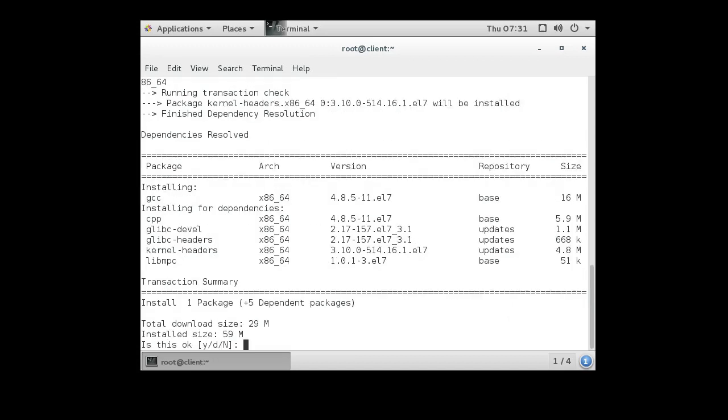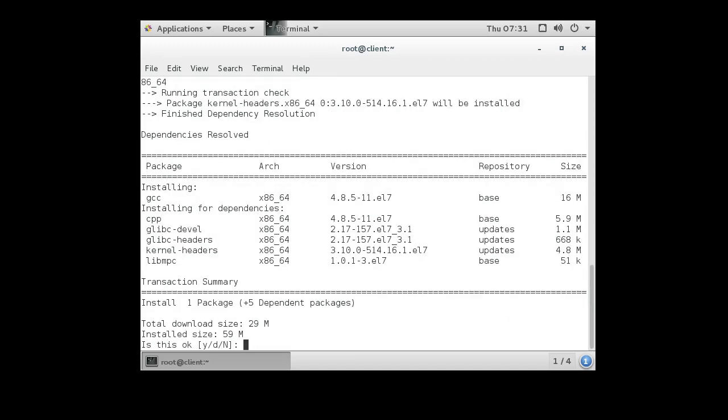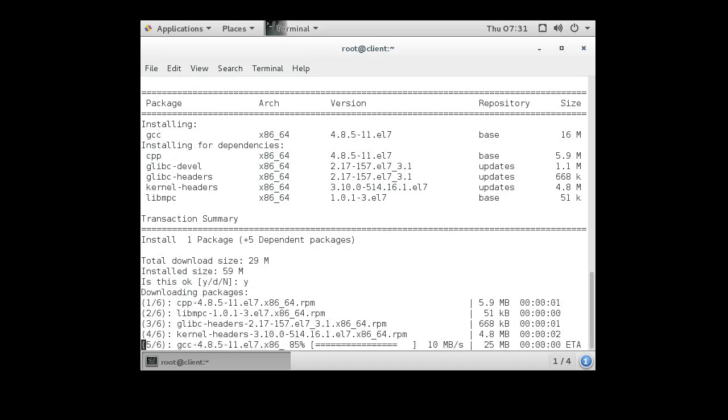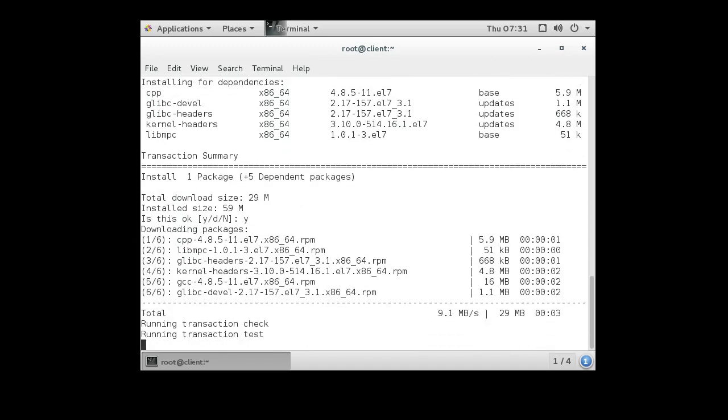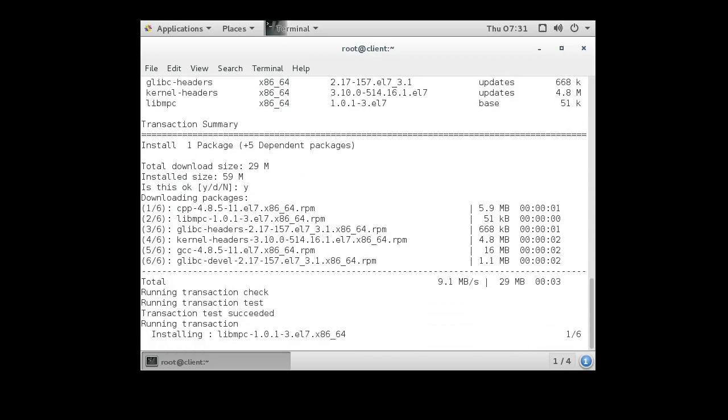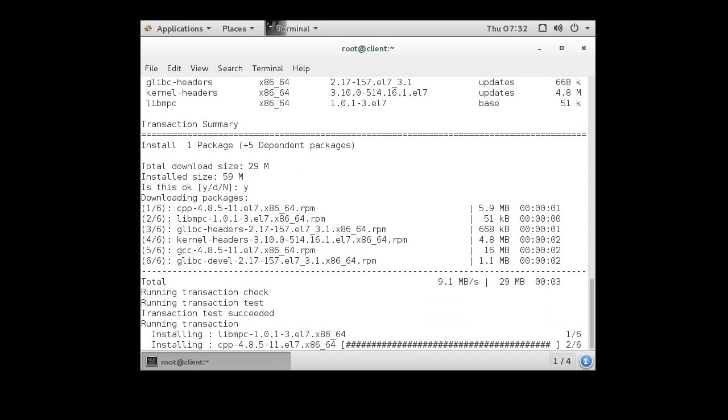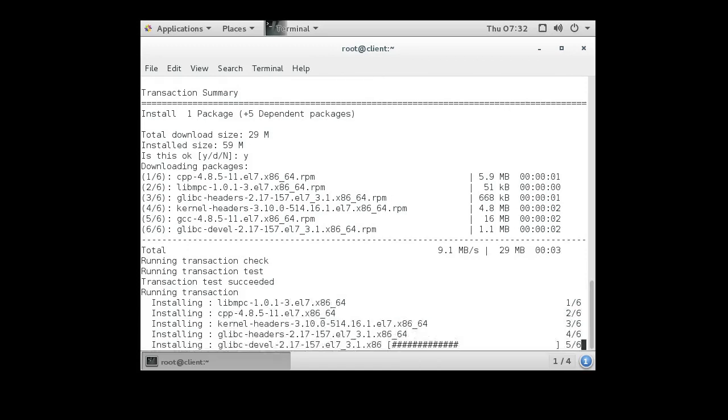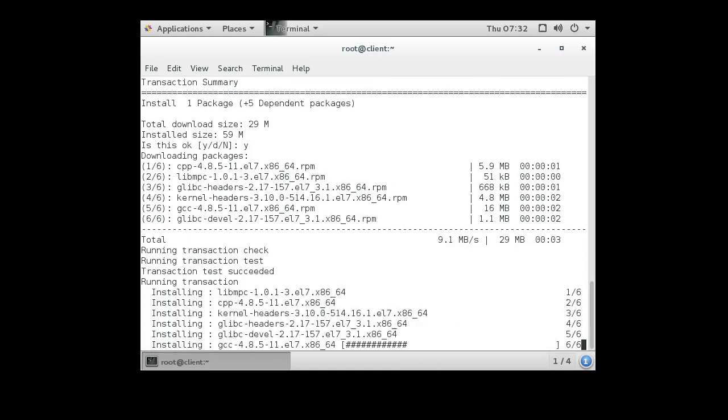This will download all the libraries you need in order to compile C programs. Get them all going. It takes a little while.